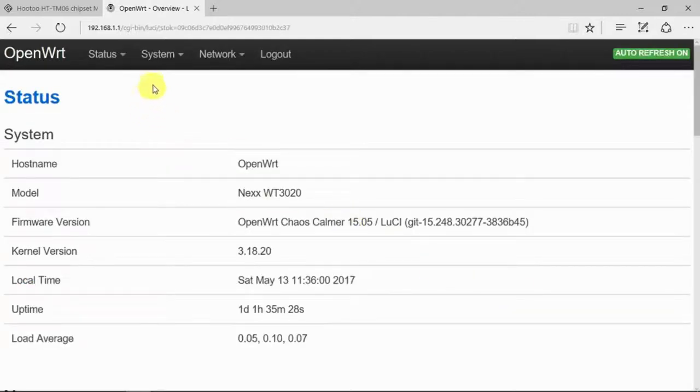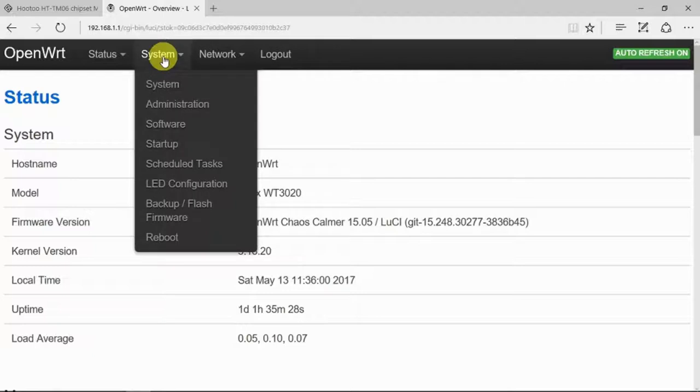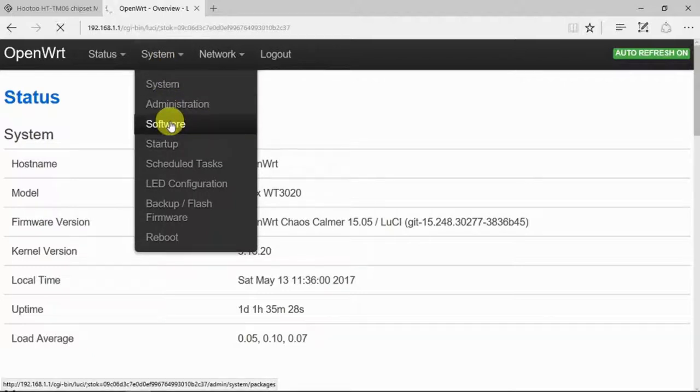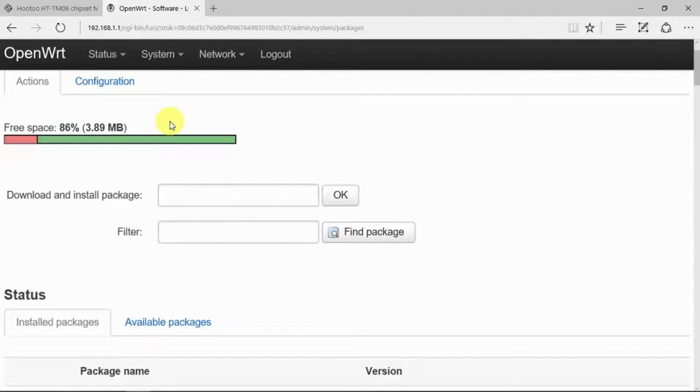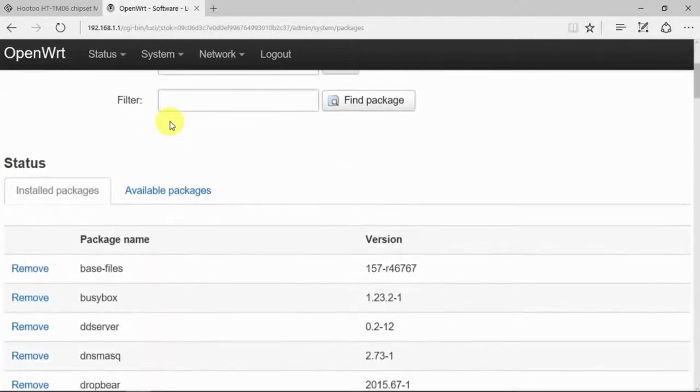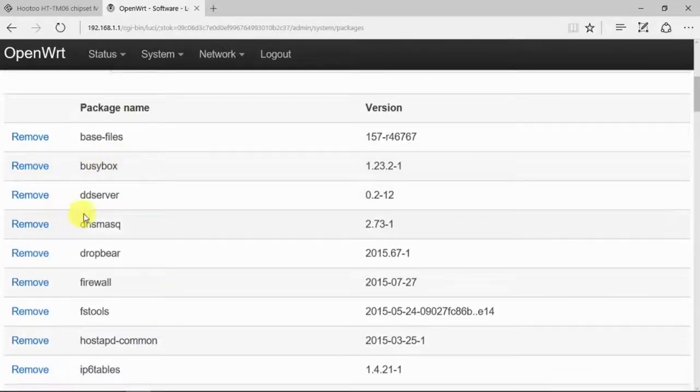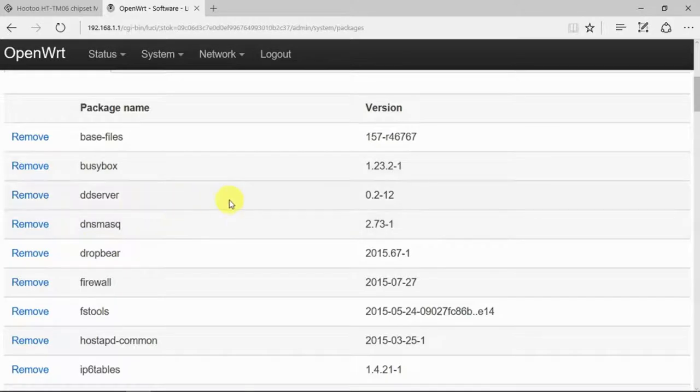Once we've logged on, simply go to the system and software, and we can see the status here that indeed our DD server software is installed.